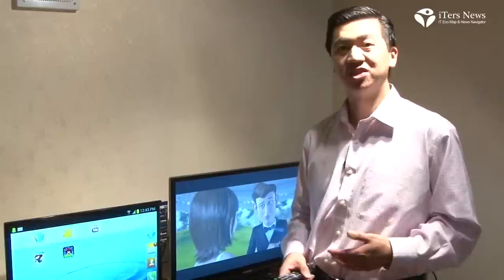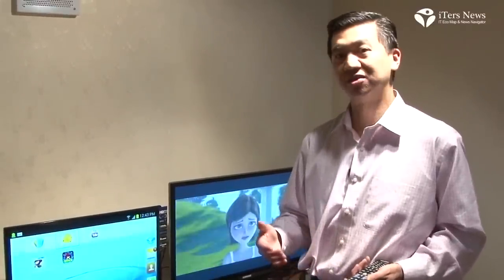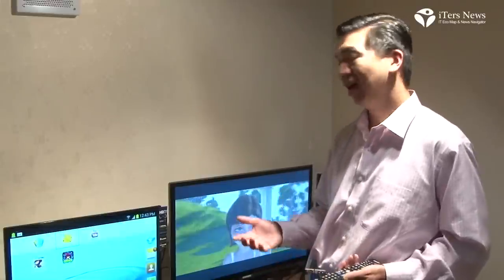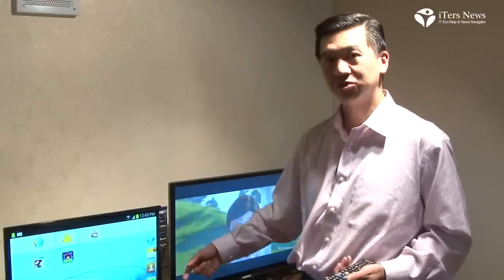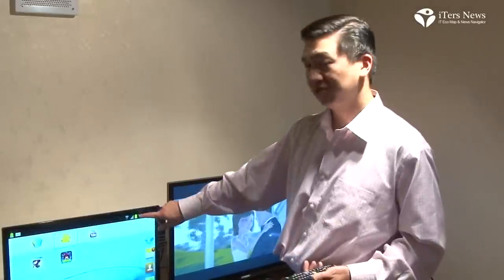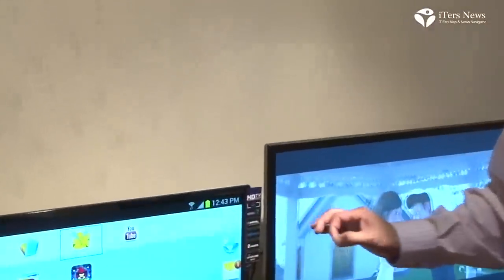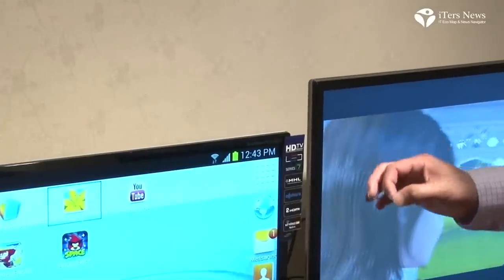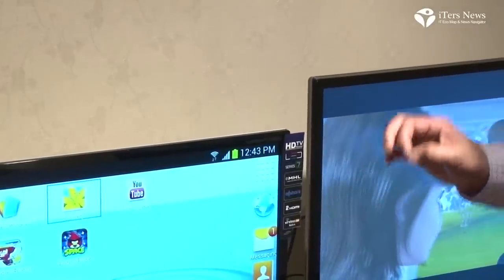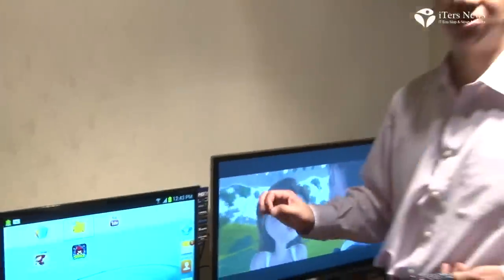In addition to 1080p video, MHL also requires the MHL TV or monitor to output power down the cable to charge the mobile device when it's connected. If you see the battery icon, it shows that the mobile device, when connected to an MHL display, is always charging or is 100% charged all the time.